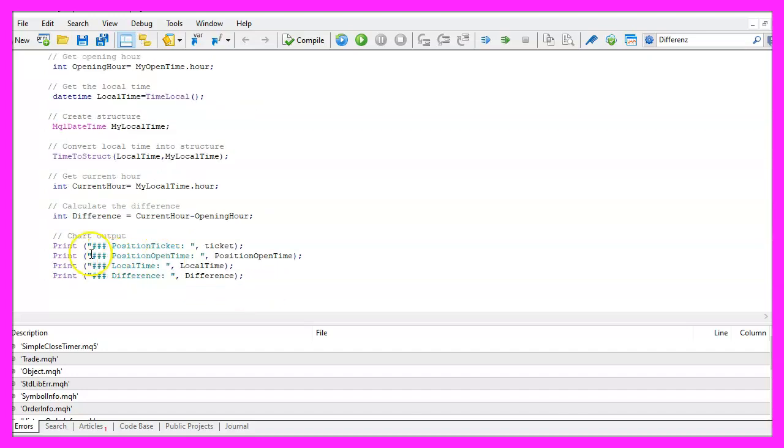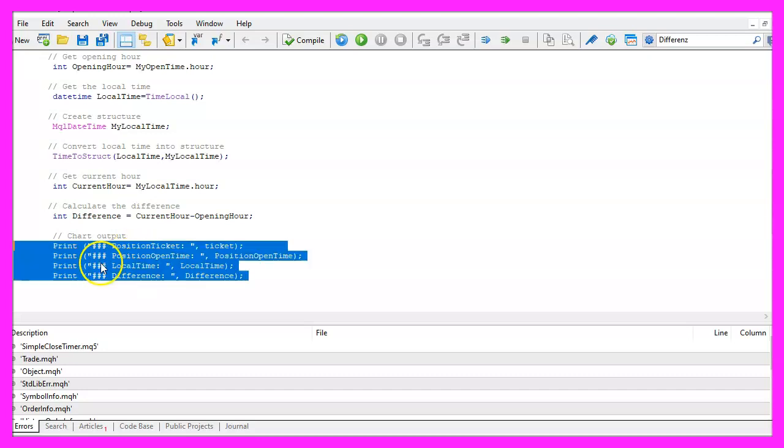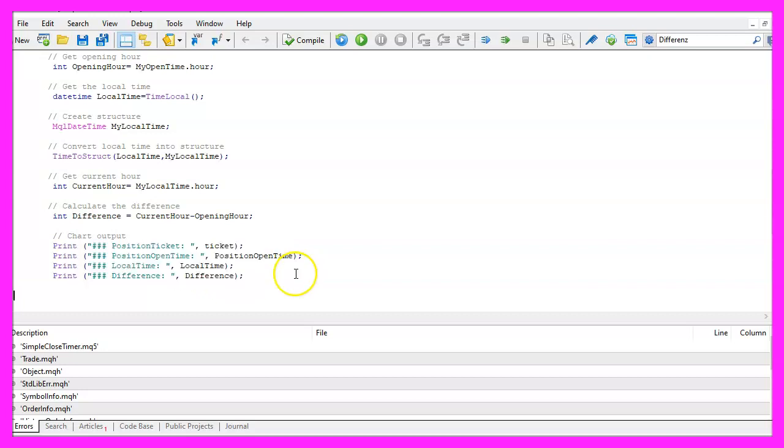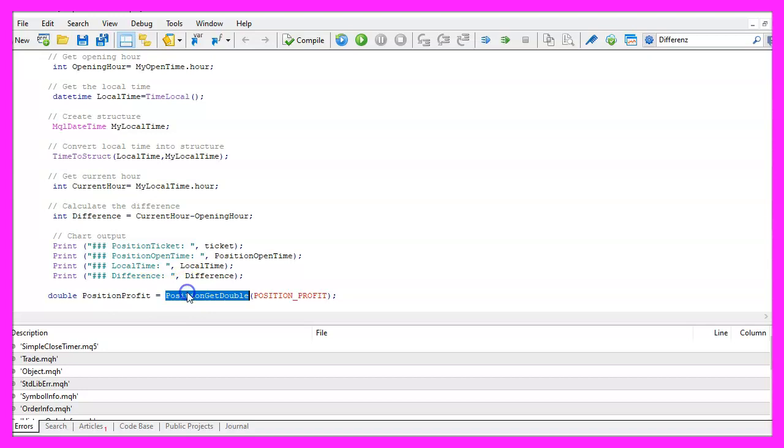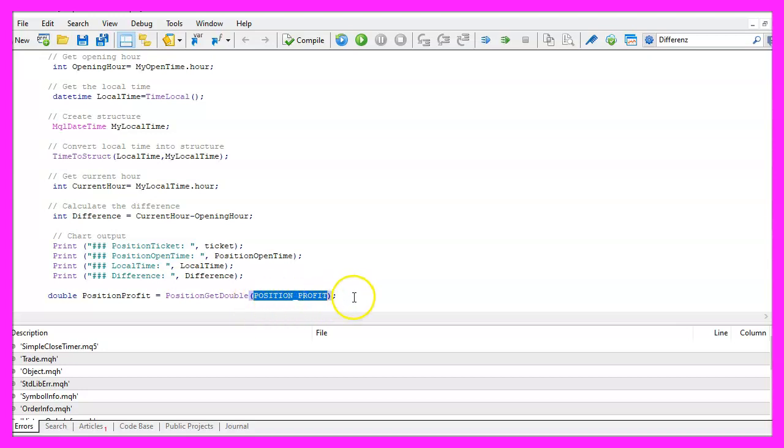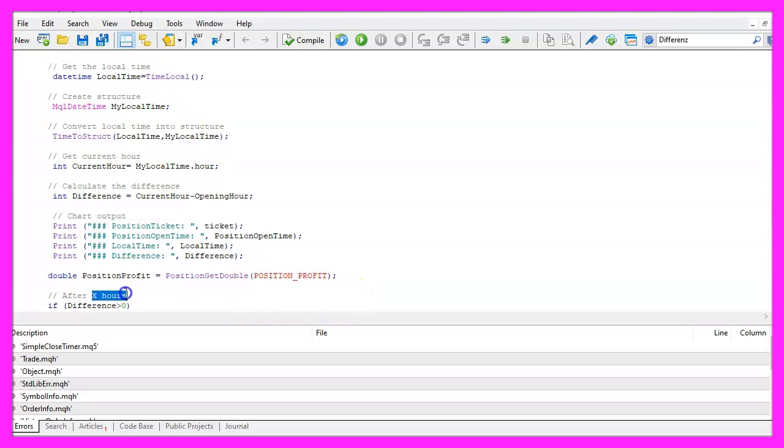Now let's create a few print statements here. Usually I would prefer to use comment statements but we need these outputs for each position. So let's calculate the position profit. That is done by using PositionGetDouble and the parameter is POSITION_PROFIT.